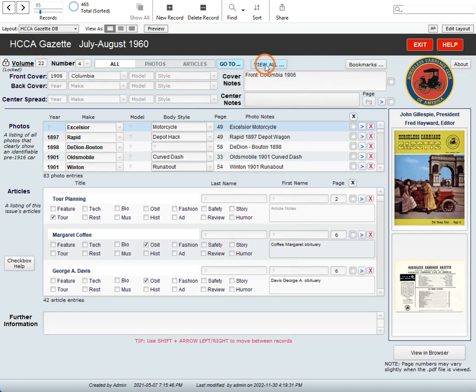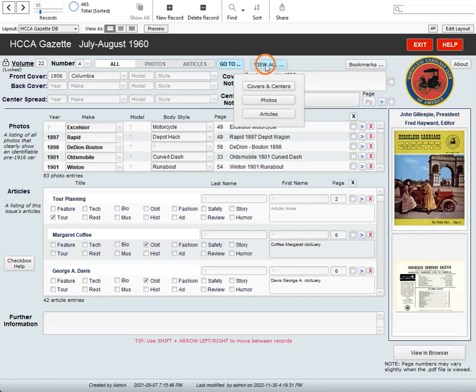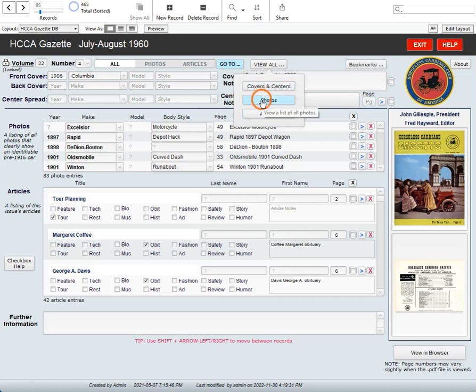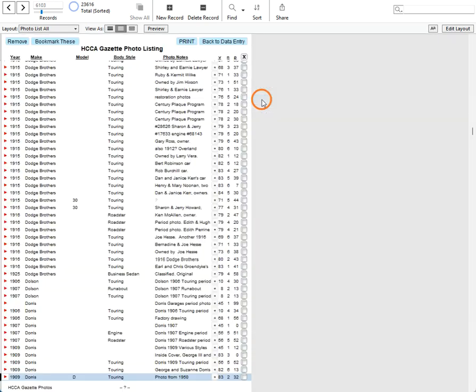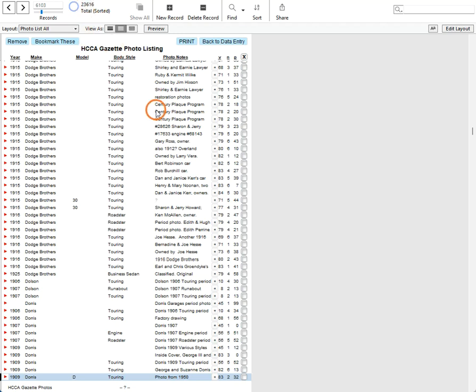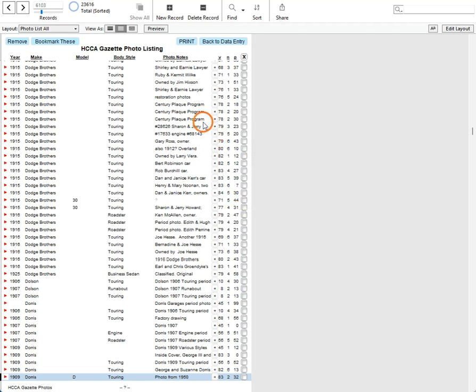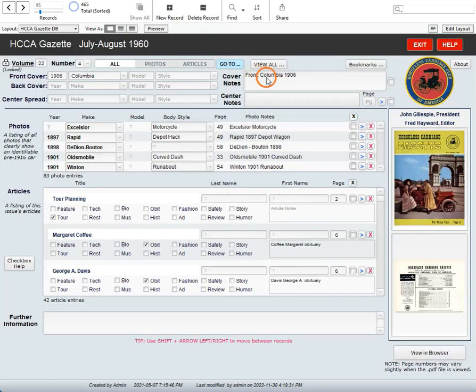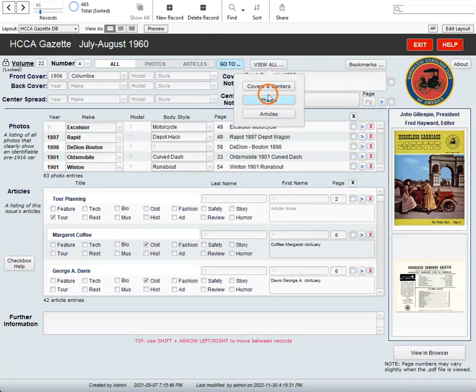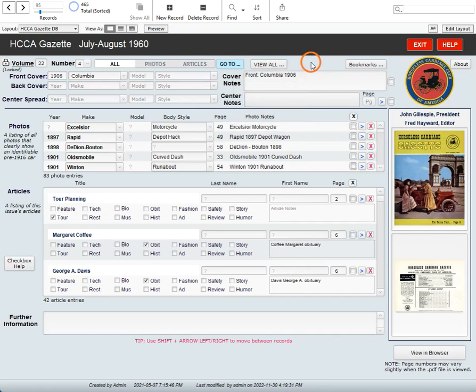There is a button here that says view all. And if you click on one of these, it will take you to a listing of all of the photos or articles or covers in the entire database. So if I click here on photos, now it takes me to a list of all of the photos. And up here, it tells me there are twenty three thousand six hundred and sixteen of them. That's a long list. So you're going to need to know how to search to find out how to get to the stuff that you're looking for. But searching is another video, so I'm going to leave that for later. I'm going to go back to my data entry. You just need to be aware right now that you can view these lists and make your way through them as you want to.